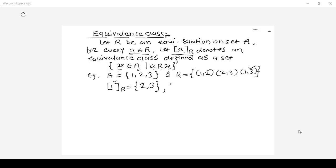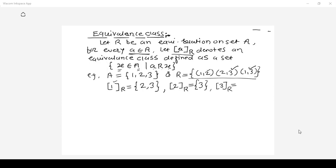Now, the equivalence class of 2: from the relation, 2 is related to only 3, so [2]_R = {3}. And for element 3, the equivalence class of 3: 3 is not related to any element from the relation, so the equivalence class of 3 is empty. There is no equivalence class that exists for element 3.